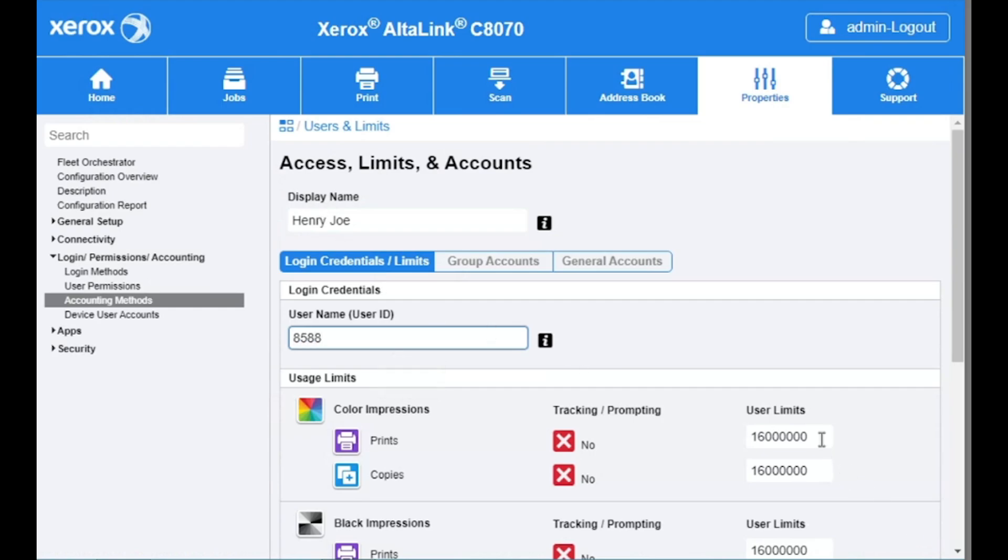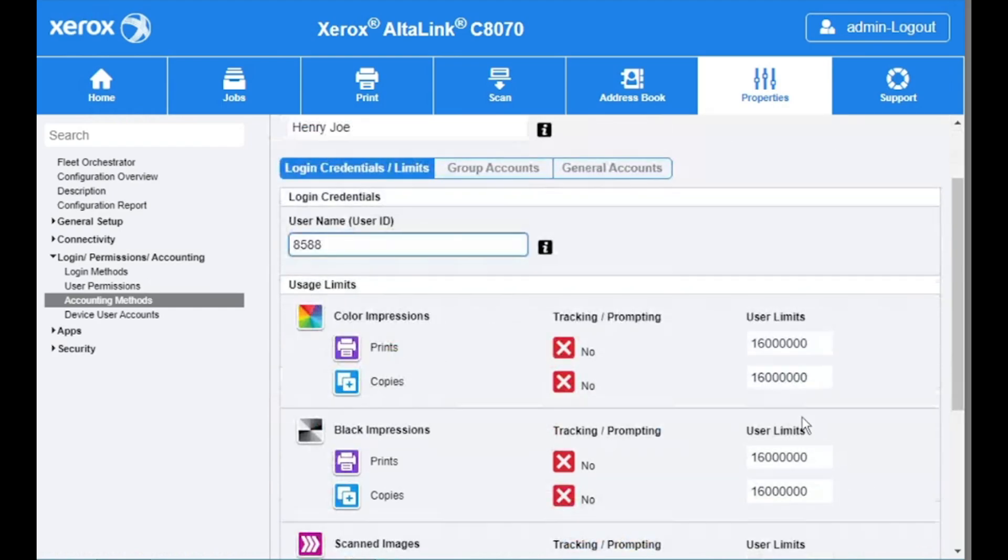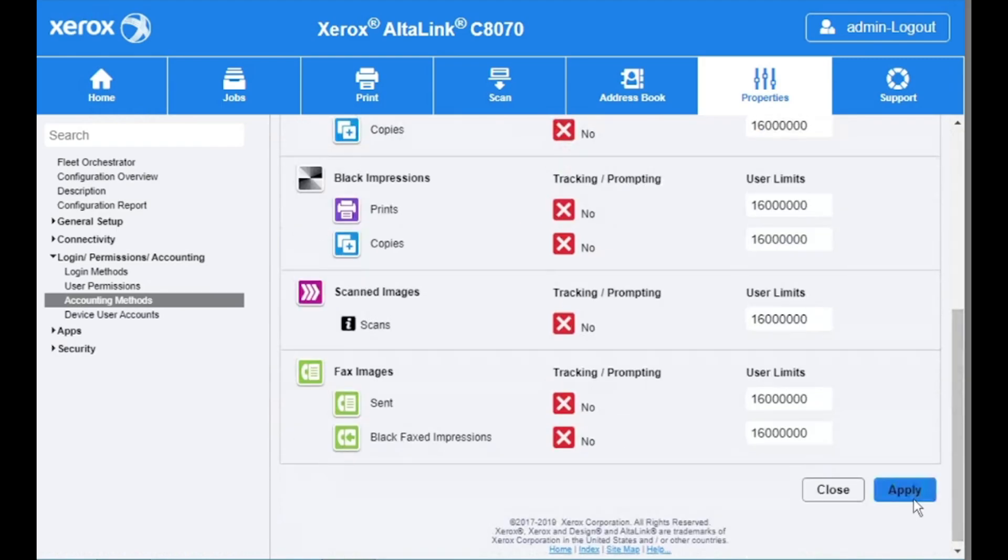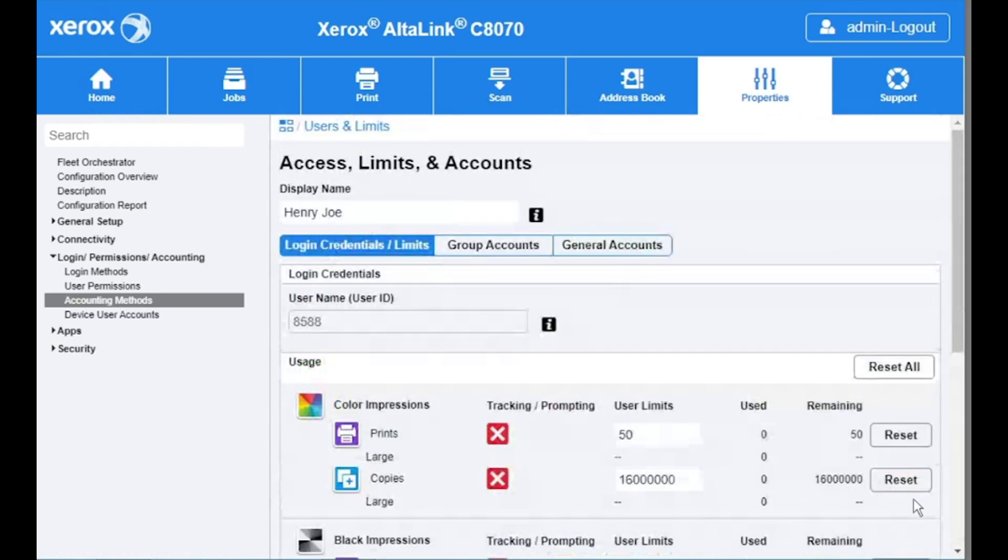If you want to set limits on printing, type the number you want them to be limited to. Select apply once finished. Now your user has saved.